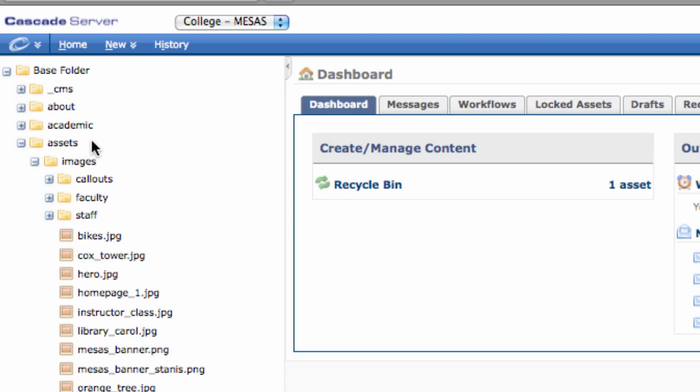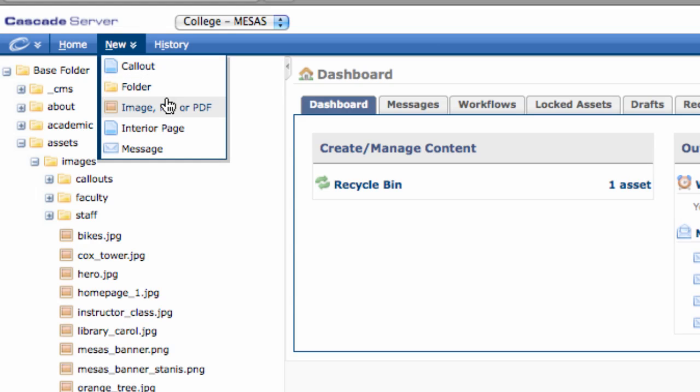Your next step, whether you're uploading a file or an image, is to click on New, and then Image, File, or PDF next to the square red icon.